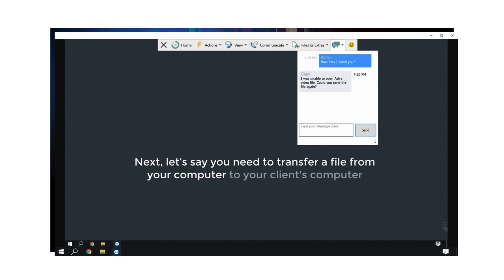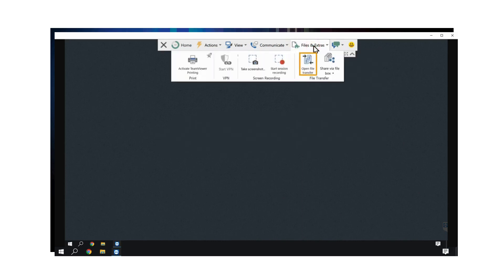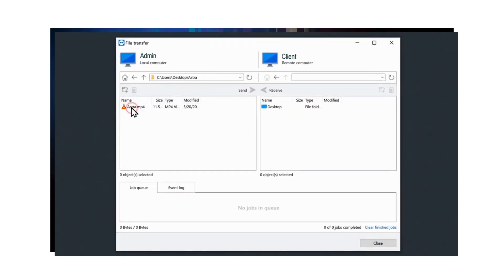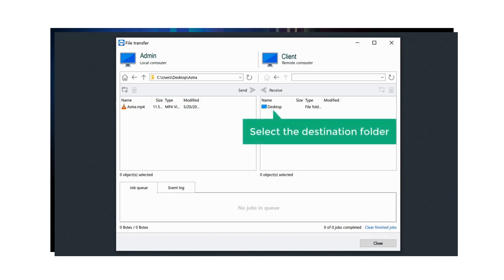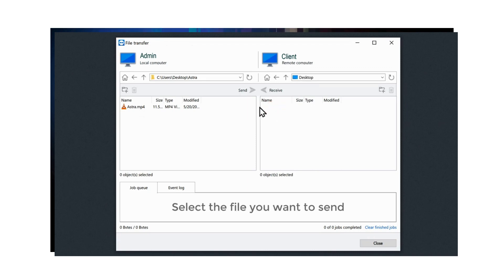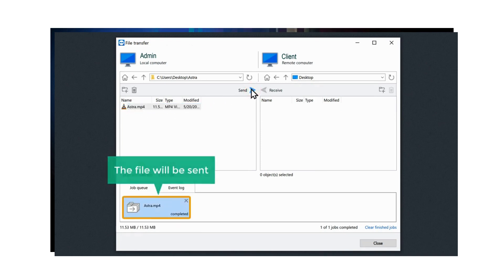Next, let's say you need to transfer a file from your computer to your client's computer. To transfer files, just click Files and Extras, then select Open File Transfer. You will find all the folders available on your computer and on your client's computer. Here you can transfer any file — just go to the file you want to transfer from your computer. Once you've reached your file, select the destination folder where you want that file to be transferred, select the file you want to send, and click Send. The file will be sent. Now if we check our client's computer, you can see that they have received our file.